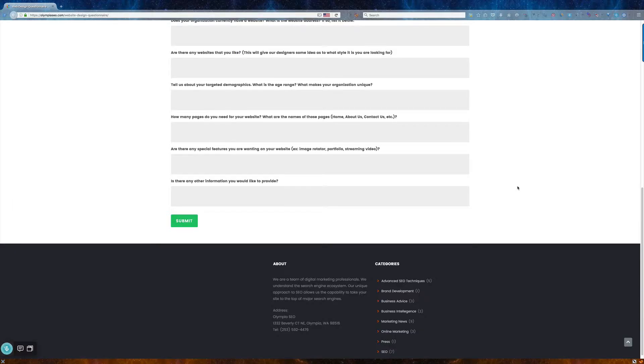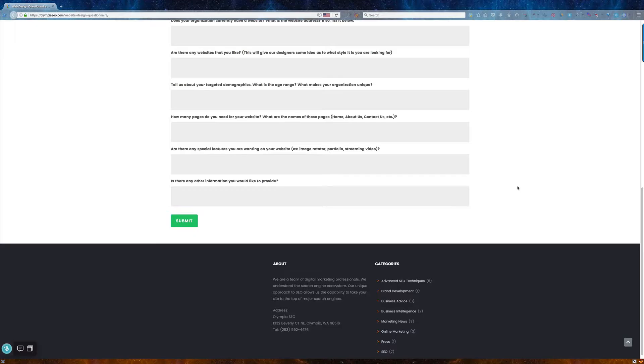And then finally, any other information, ideas that you may have. After you click Submit, we'll go over this. We'll look at all the things that you've done. We'll try to create a wireframe.